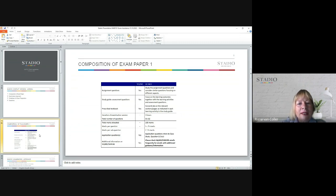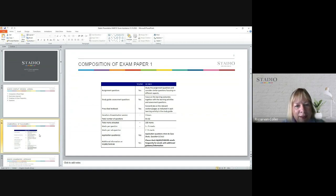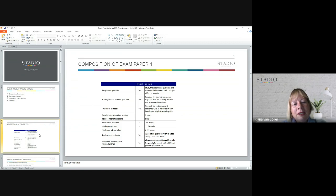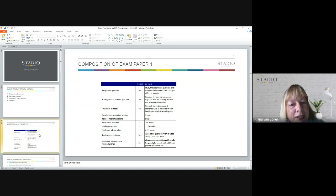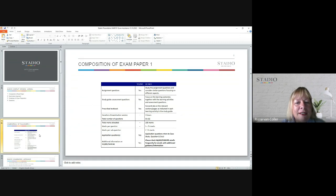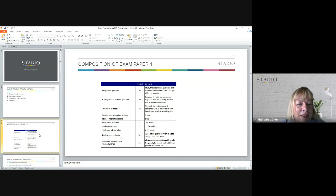Your study guide: make sure that you focus on all the learning outcomes together with the learning activities and assessment questions. That is your starting point, because you would need to also include your prescribed textbook and concentrate on all the different sections as indicated for each activity in the study guide.